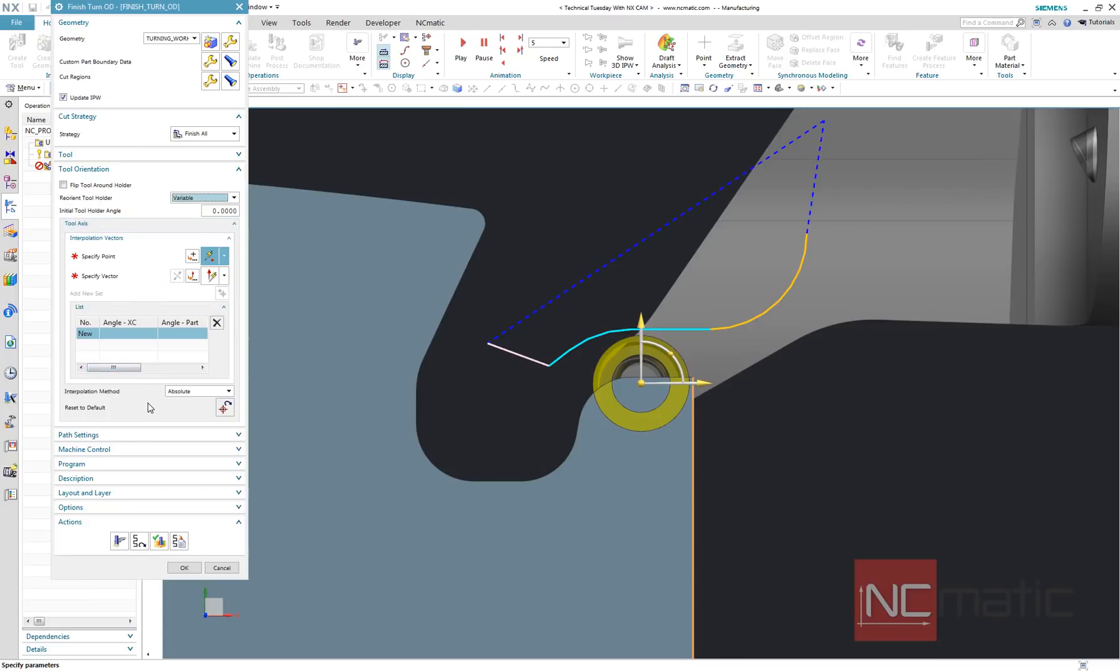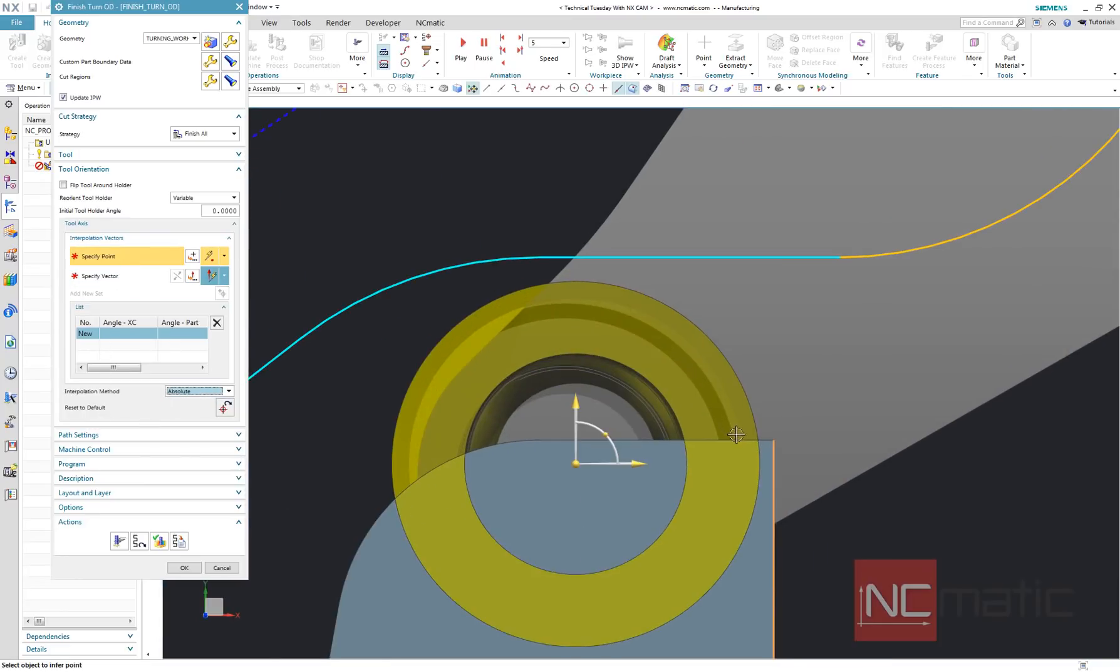In this example I will use interpolation method as absolute. It can be compared to interpolate vector tool axis setting in milling operations.